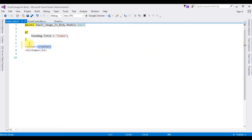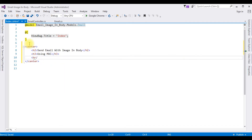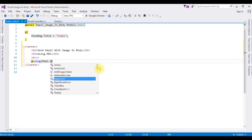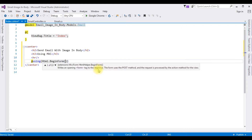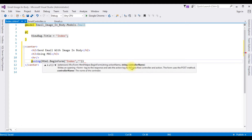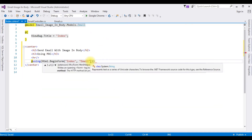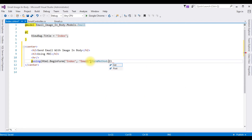I'm adding a center tag. I'm changing the heading to 'Send Email with Image in Body', with an H3 subtitle 'Using MVC' and a horizontal rule. In the BeginForm method, the first parameter is the action result which is Index, the second parameter is the controller name which is Email, the form method is Post.